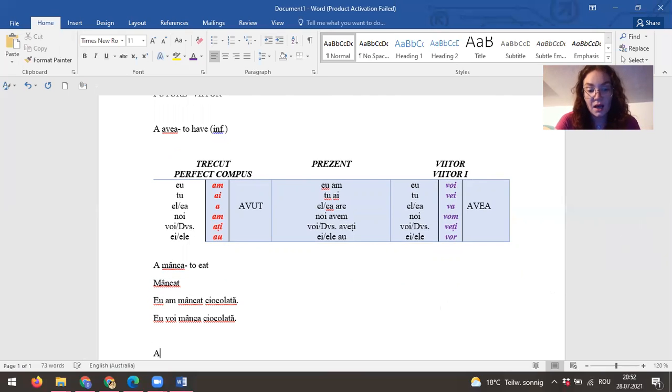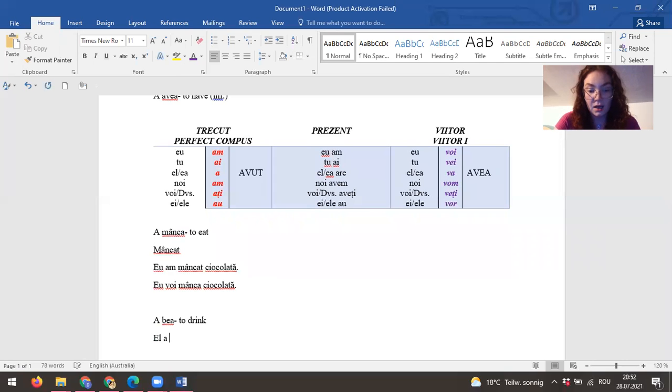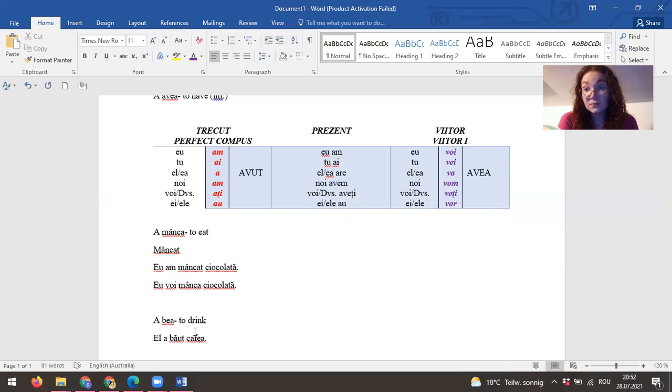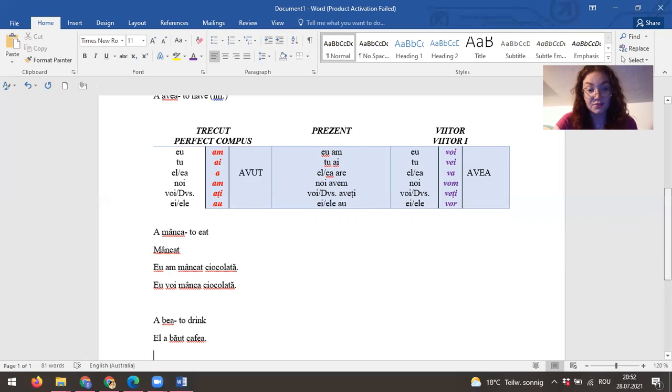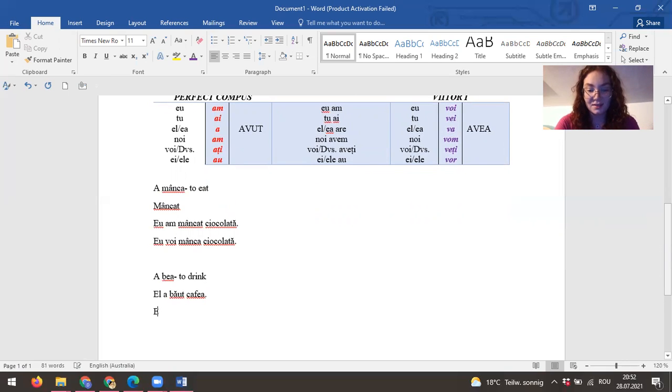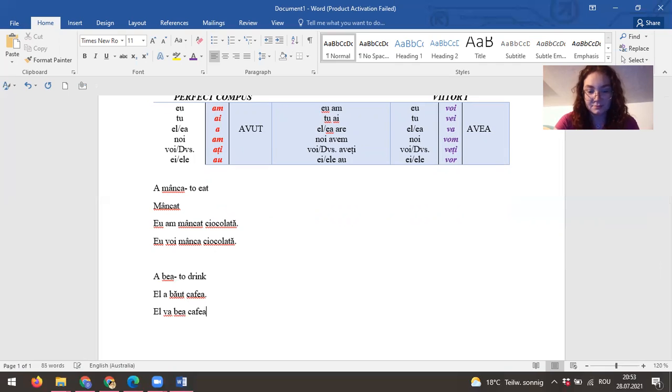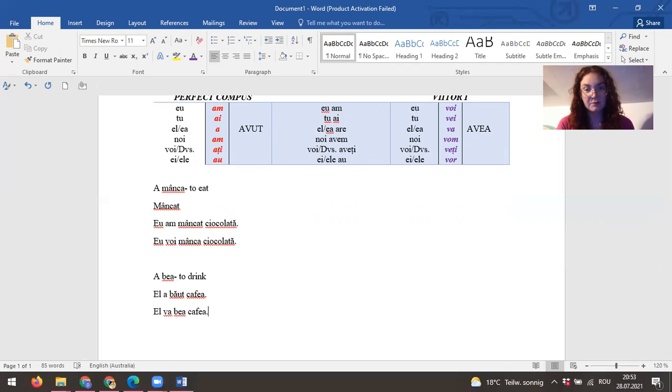We drink. El a băut coffee—he has drunk coffee. Coffee, sorry. You have a jar coffee. And then el va bea—yeah—I will drink coffee.